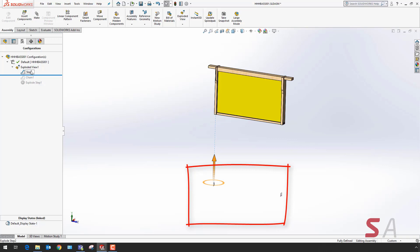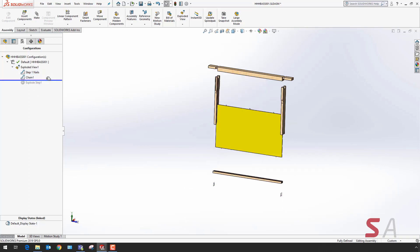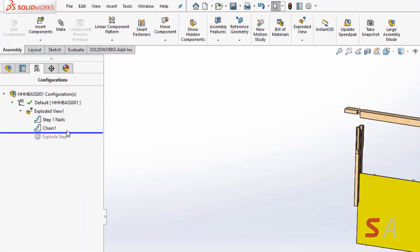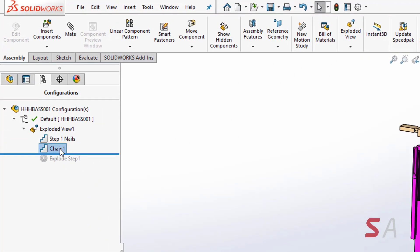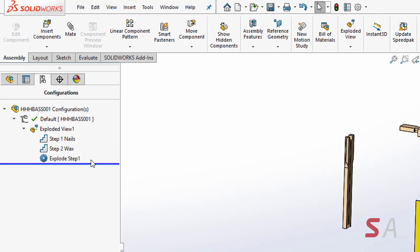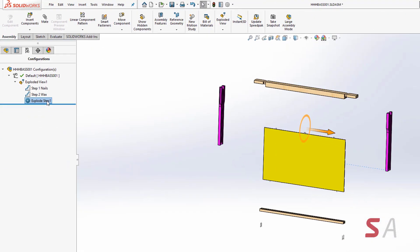In SOLIDWORKS 2019, you've also got the ability to rename the steps. This makes it easier to identify which components are being moved or which operation is taking place.